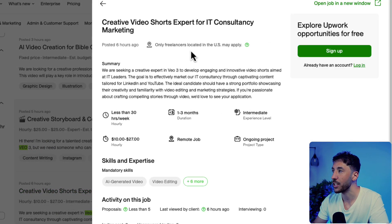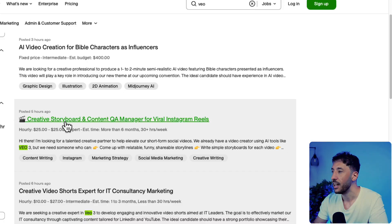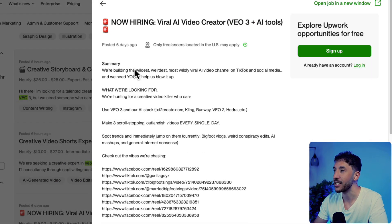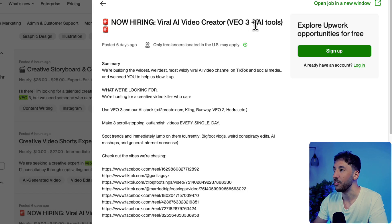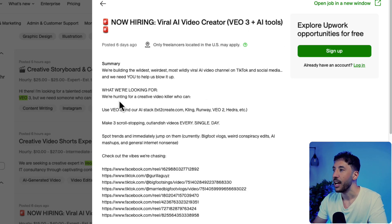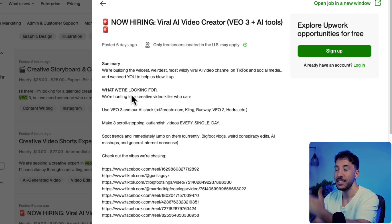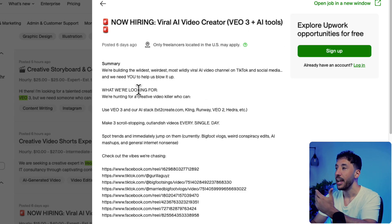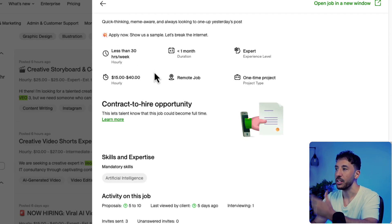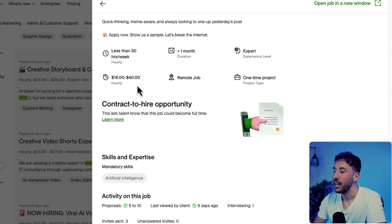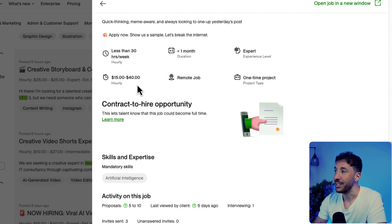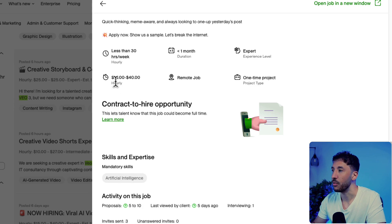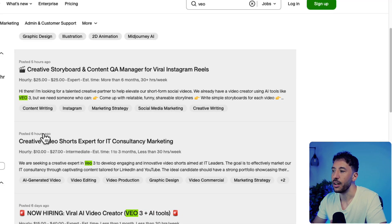There's a bunch of these. Here's another one: Creative Video Short Expert in IT Consultancy Marketing. Here's another that's literally asking Now Hiring Viral AI Video Creator VO3. Now you can see these are posted and they have the budget so you can start making money pretty easily because these clients are already ready to pay you.